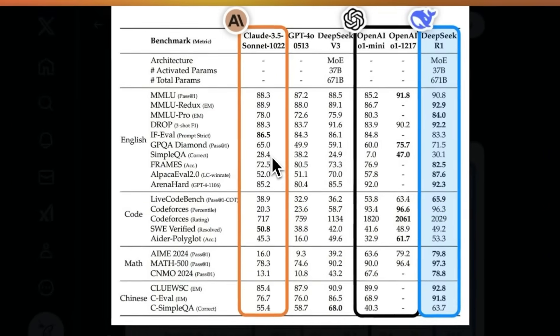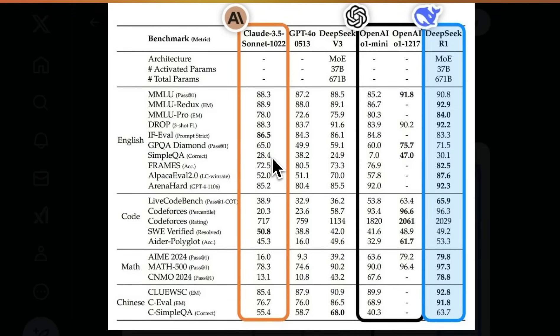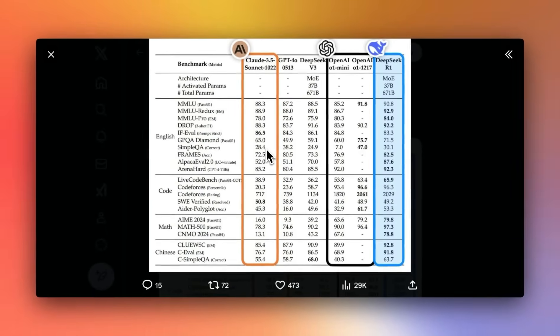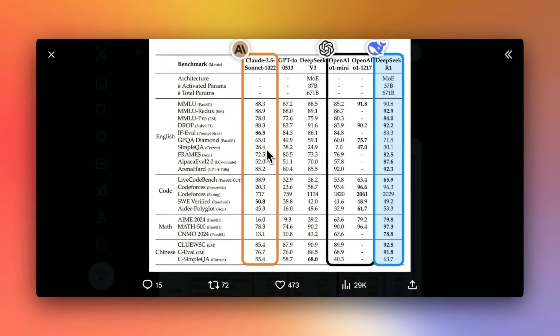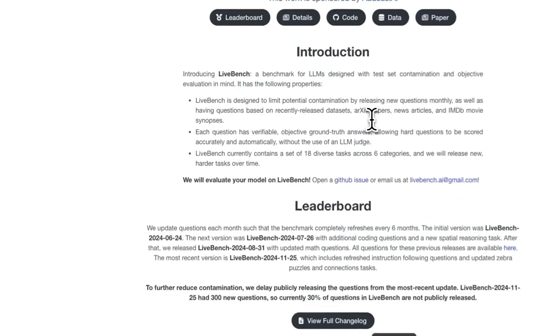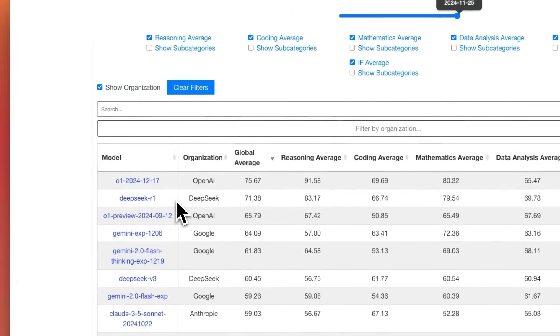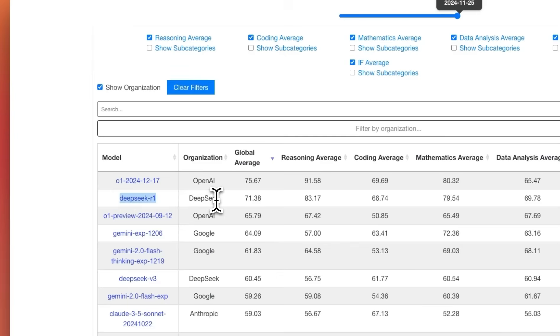So we're going to look at a few tests. The tests will be in regards to coding, reasoning capabilities, especially whether it can understand tricky questions using misguided attention. And then we're going to address some of the controversy behind this model. But now we have independent tests, such as Live Bench.